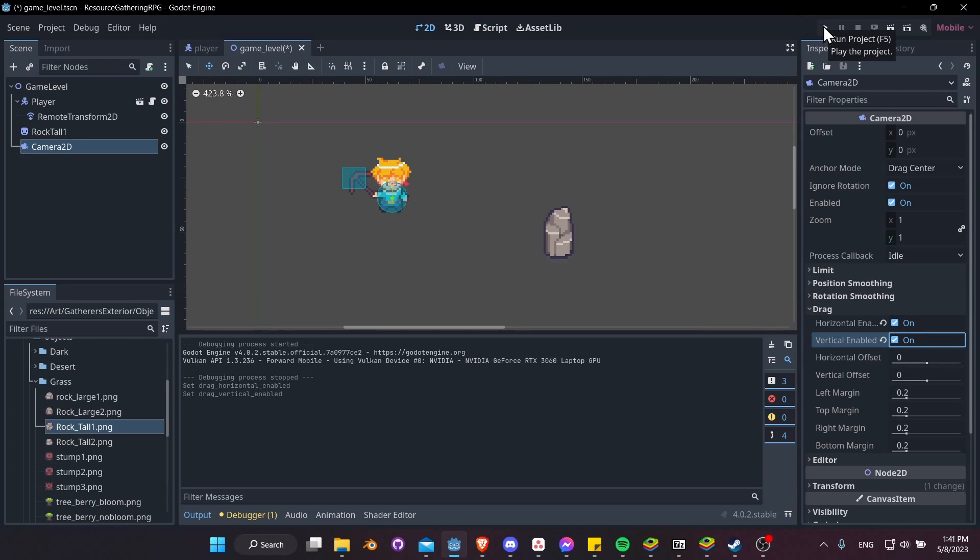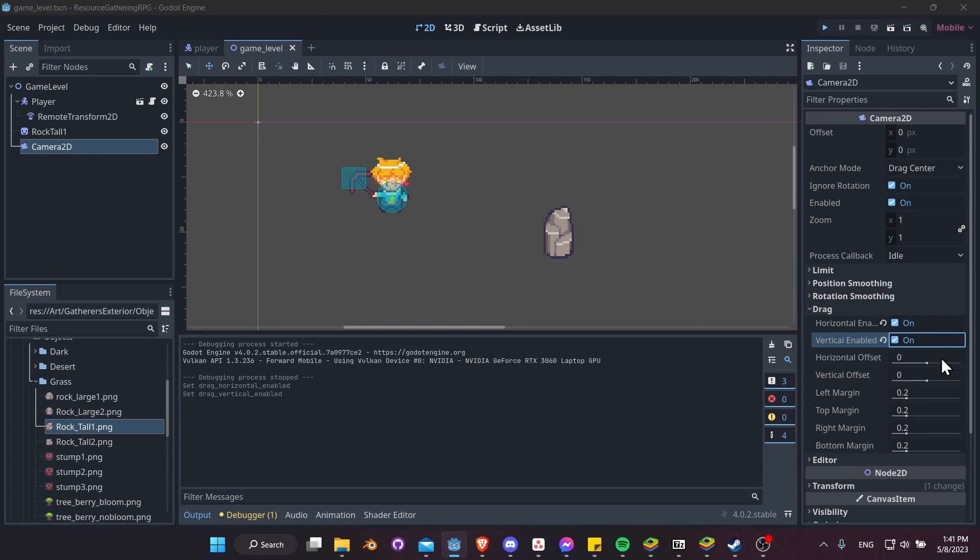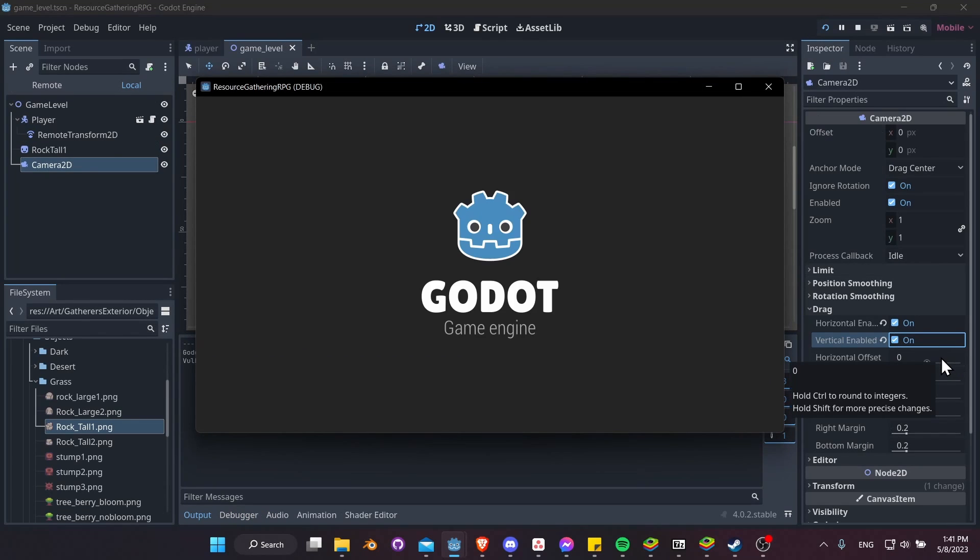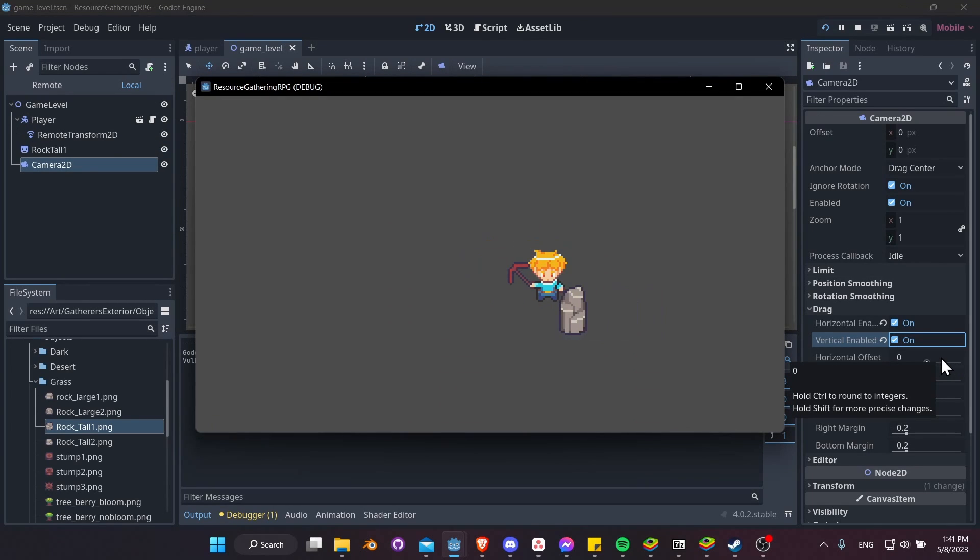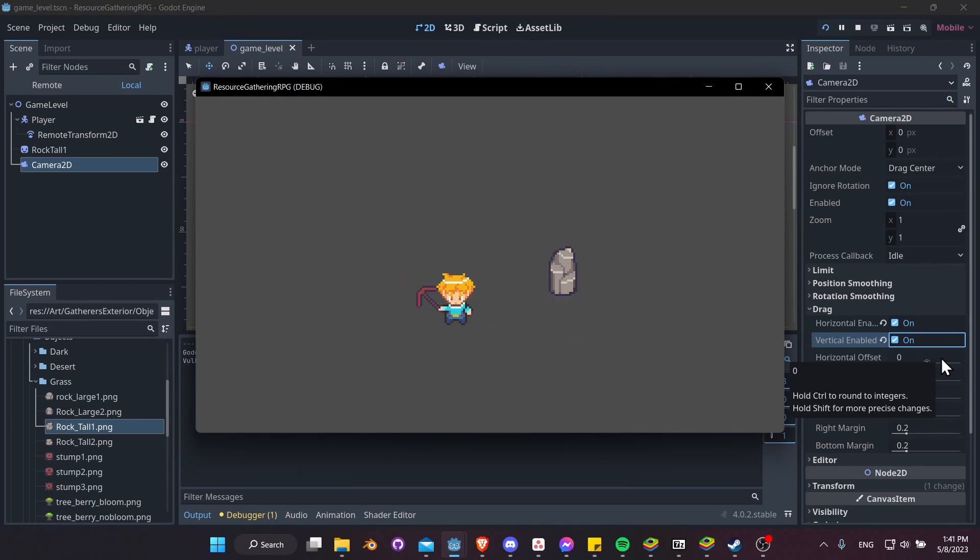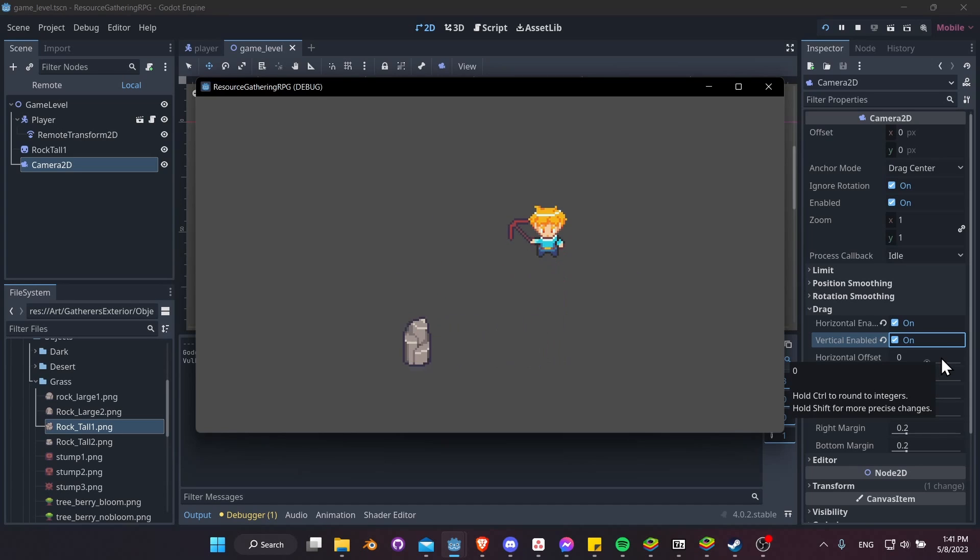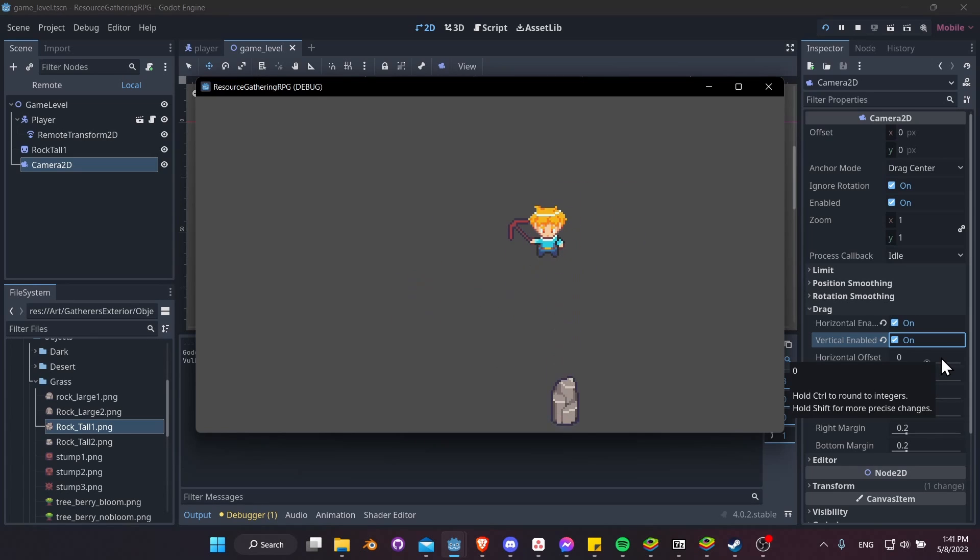So let's hit Play again and let's see what it looks like with the drag. So now you can see that there's like a dead zone in the center of the screen where the camera won't move until the player kind of gets away from that. So that might look a little bit better than always having the camera move no matter what.